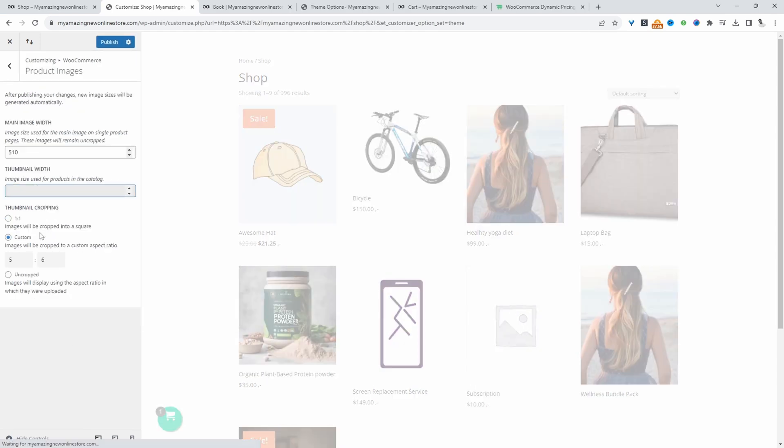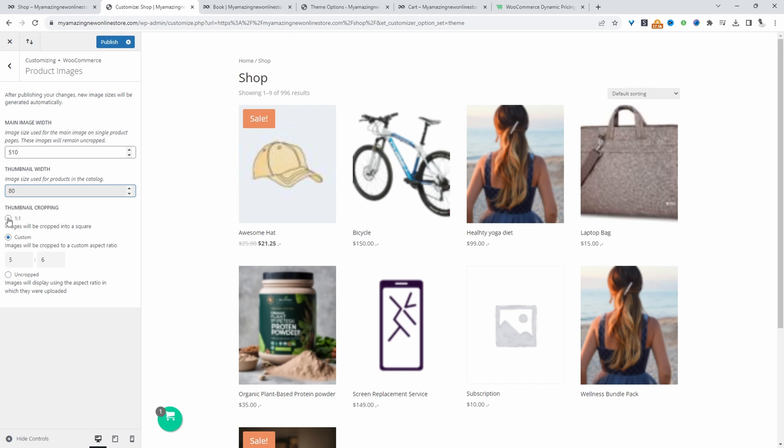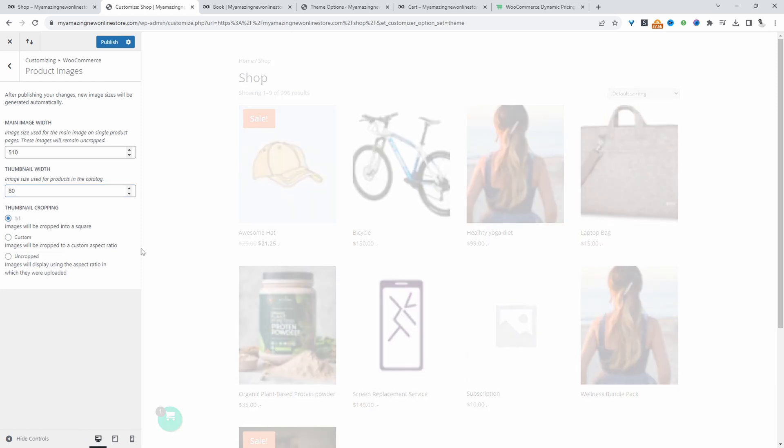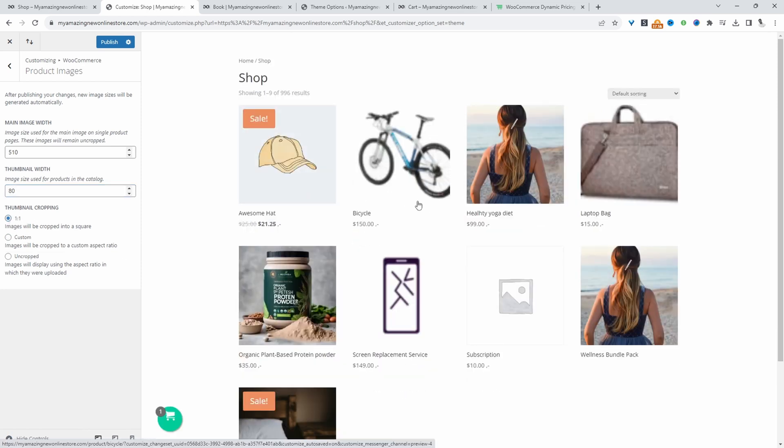So for example, we can say 80 pixels width, and then here we can choose the cropping mode. So we can choose one-on-one, meaning it will be a perfect square. Here you can see the image is slightly blurred, because by default, this isn't a squared image.